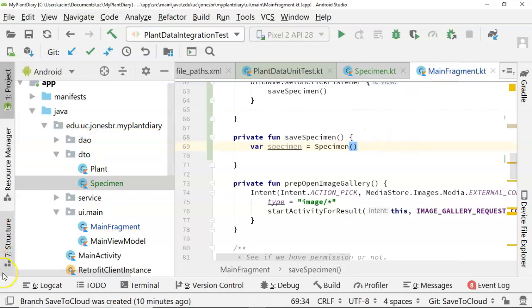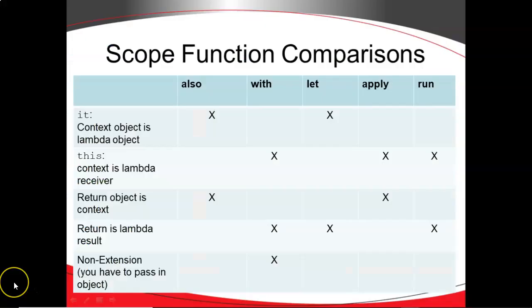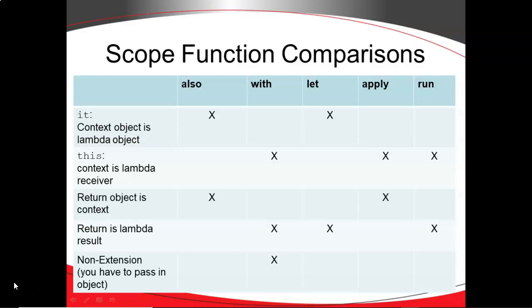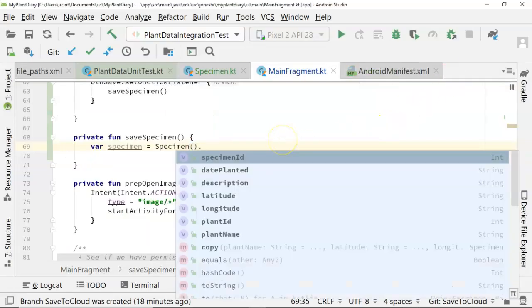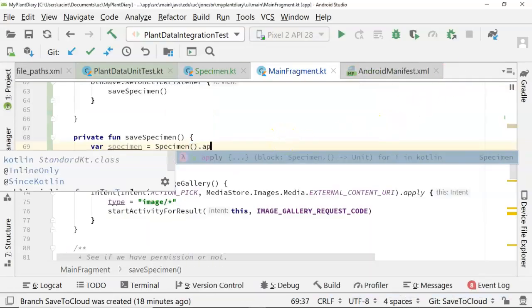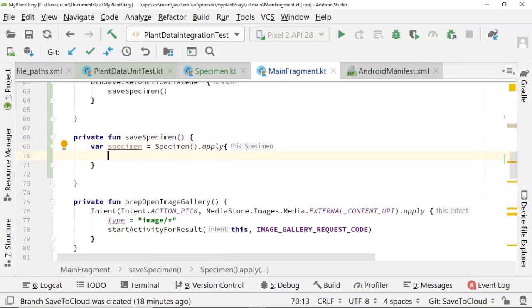Now that we have an object, we could populate the attributes the old school Java way by invoking setter methods, or even by accessing those attributes directly and assigning them. Or we could pass them in the constructor. But there's one other thing that we can do with Kotlin, and that is use our scope functions once again. So apply looks like the best bet right now. Back to our editor. On our object, I'm going to say dot apply, open curly, close curly.